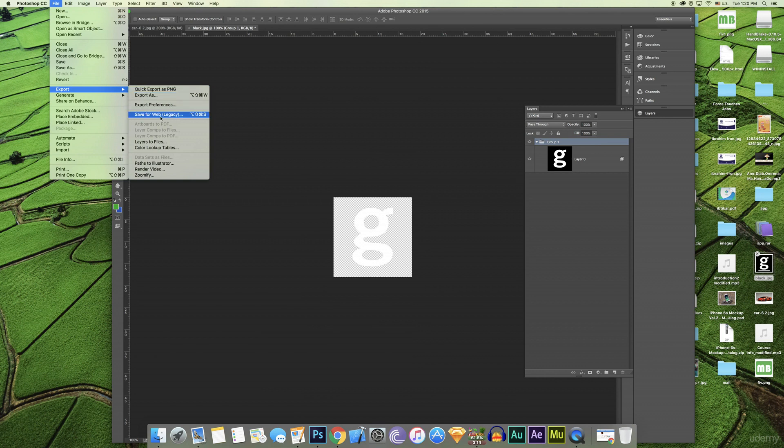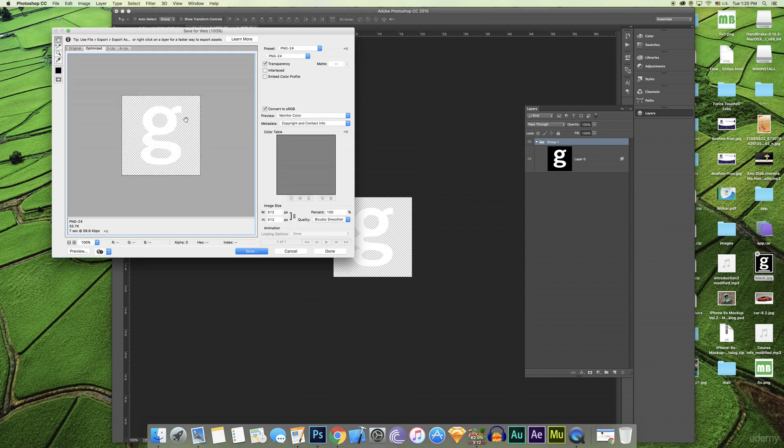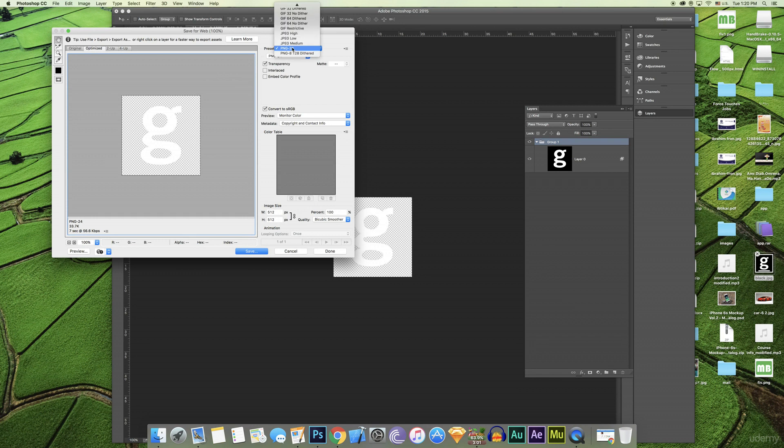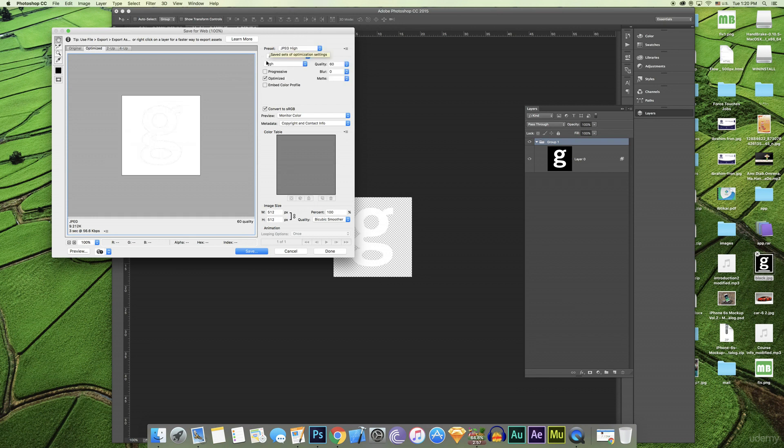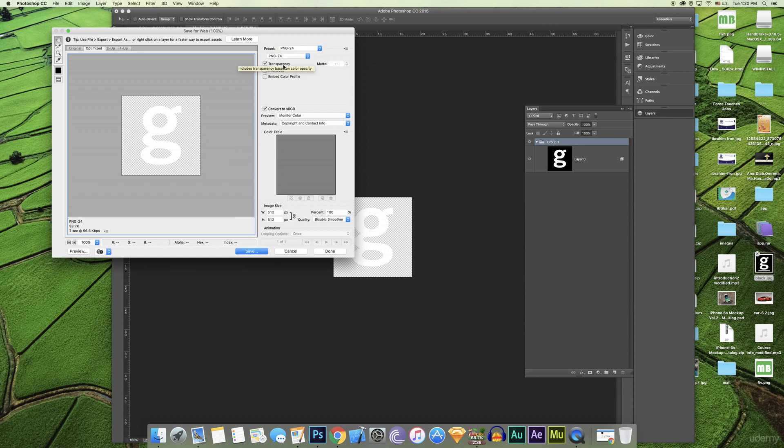Export, save for web. Now if I do it with JPG, it's 33 kilobytes - it's good. But in this way, if I do it with JPG, it already takes the background. We don't need the background, we removed it.